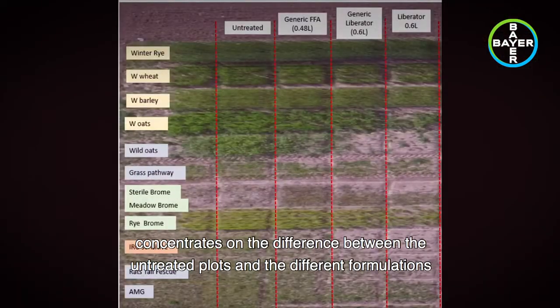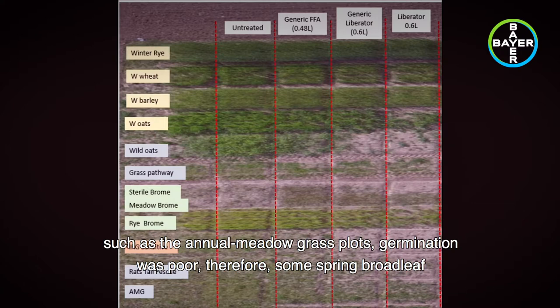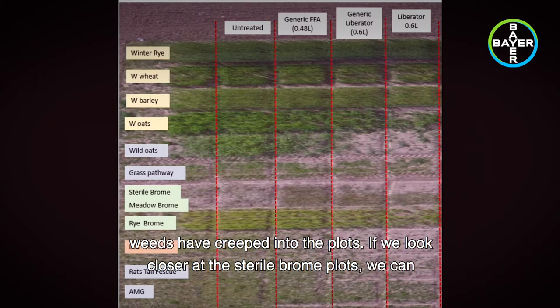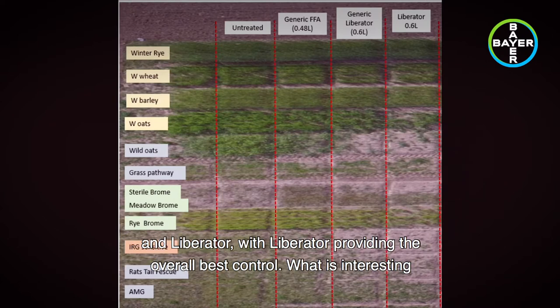The first close-up image concentrates on the difference between the untreated plots and the different formulations of flufenacet. It may not be clear from the image, but unfortunately in some plots, such as the annual meadowgrass plots, germination was poor, and some spring broadleaf weeds have crept in. If we look closer at the sterile brome plots, you can see a difference between the control provided by straight flufenacet, generic Liberator, and Liberator — with Liberator providing the overall best control.